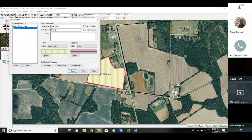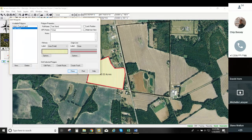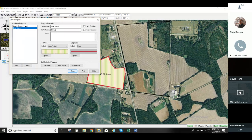Gary has a question: is there another reason for turning it into a track other than to have it show up on the mobile app? That's going to depend on the type of work that you do. Some folks might prefer to work with tracks as opposed to polygons because it's a closed route. If anybody has other ideas of why you'd want to turn a polygon into a track besides showing up on the mobile app, feel free to join the discussion in the chat.